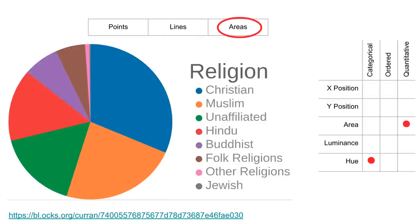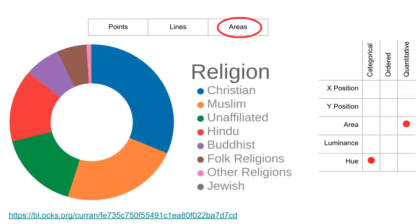This pie chart uses areas as the marks, and it also uses the area channel to encode a quantitative attribute, and uses hue to encode a categorical attribute. In terms of marks and channels, donut charts are pretty much the same as pie charts.